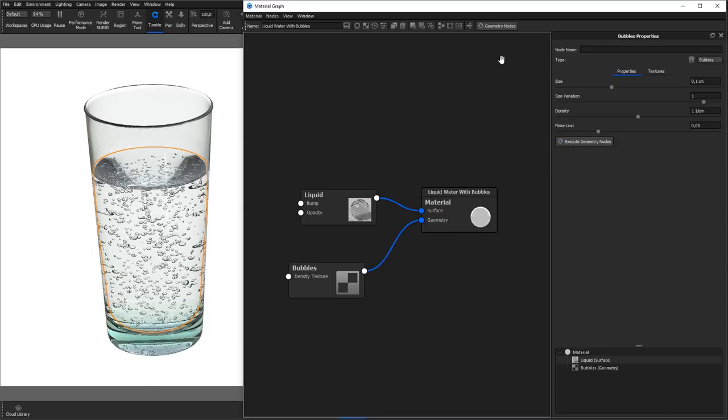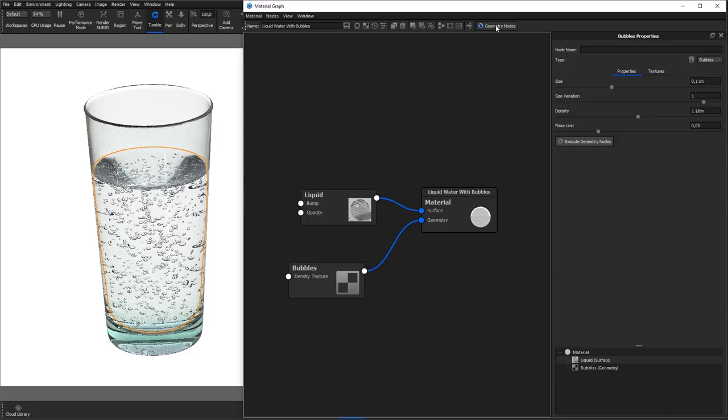If you don't have the Bubbles node selected, you can also hit the Geometry nodes button in the top bar of the material graph. Make sure the material is transparent to some degree, otherwise the bubbles will not be visible.